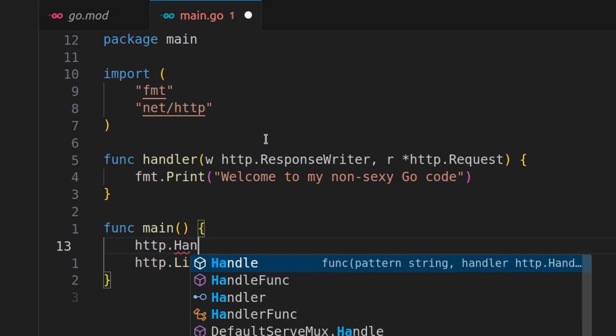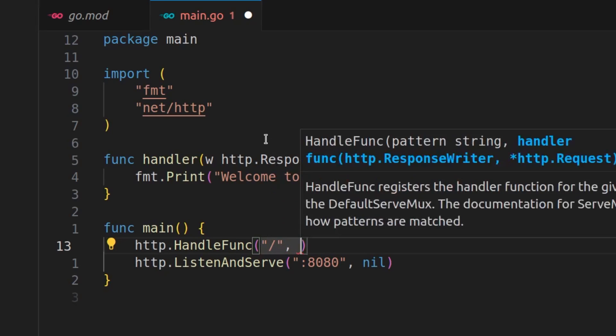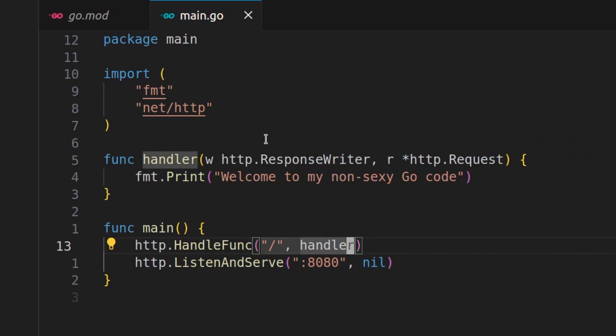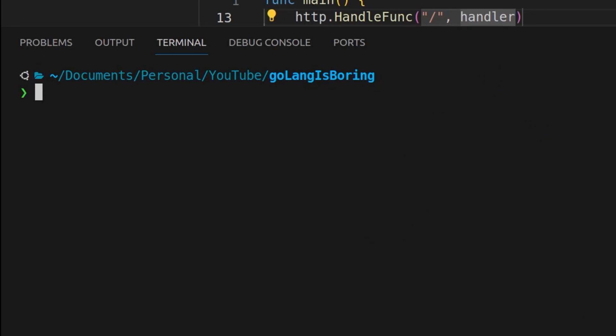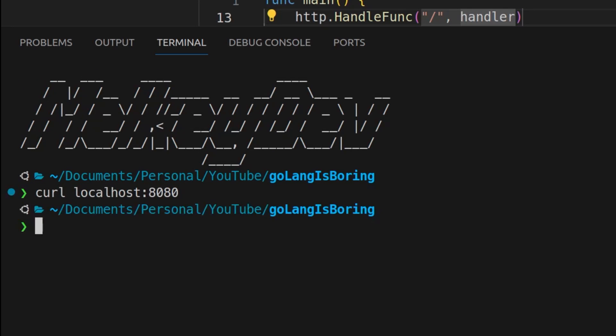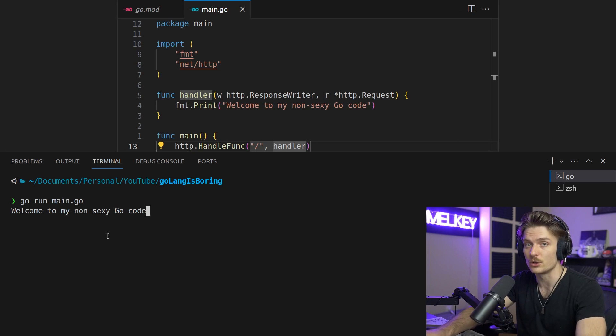And now if we do go run main.go, we spin up our server, open up a new terminal and do curl localhost 8080. Go back to our unsexy Go terminal and welcome to my non-sexy Go code.